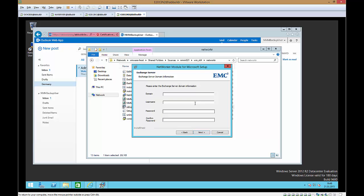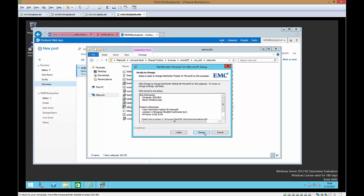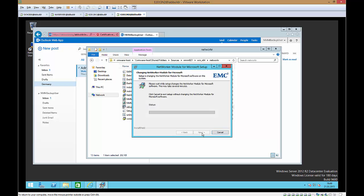We have to specify again some information username NMM backup user and the password is password123 and we change the setup.